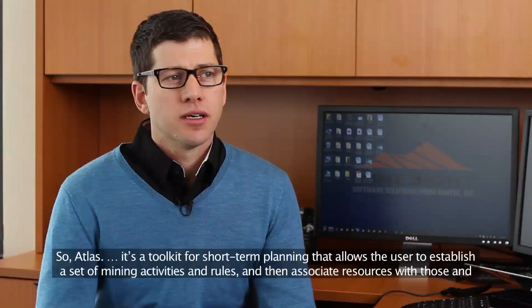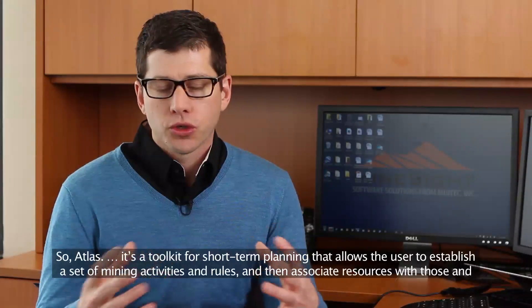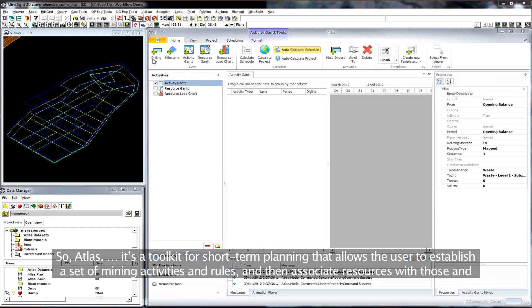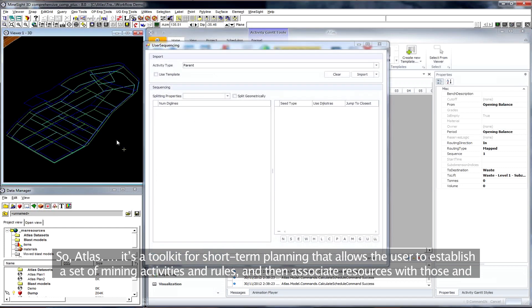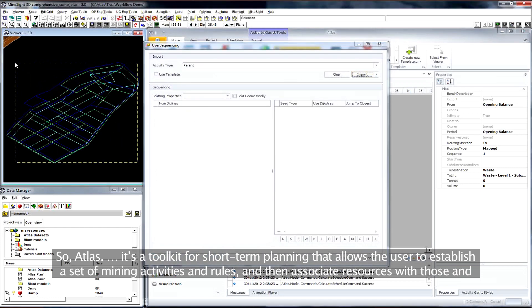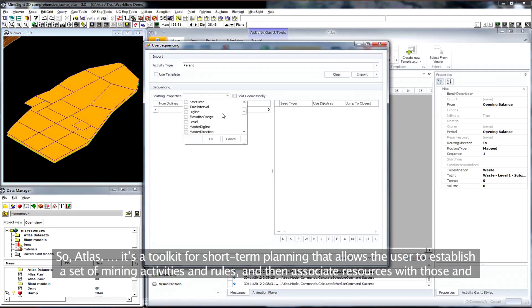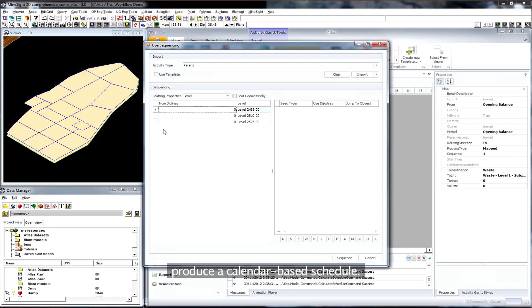Atlas is a toolkit for short-term planning that allows the user to establish a set of mining activities and rules and then associate resources with those and produce a calendar-based schedule.